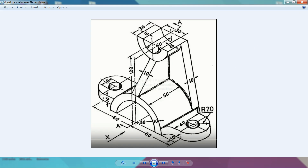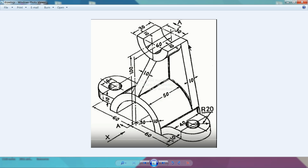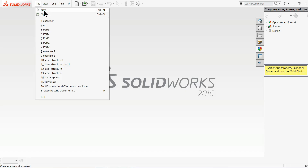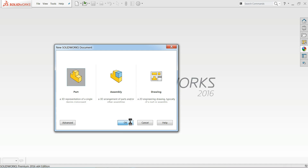Let me start to create this 3D model in SolidWorks. First we will make this round face — it is a 30 plus 10, 80 millimeter diameter. The inner one is 60 millimeter, and the upper one is 50 millimeter. The inner diameter is 30 millimeter, and the outer one is 50 millimeter. The length is 100 millimeter.